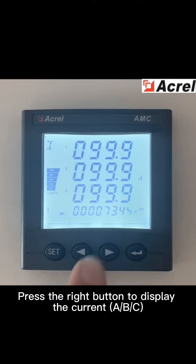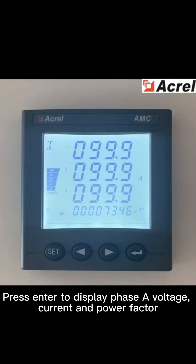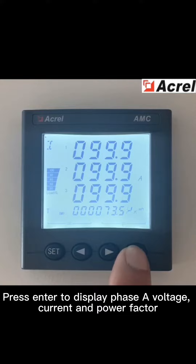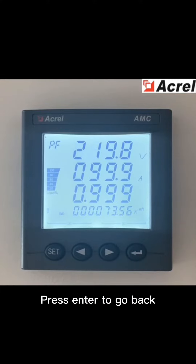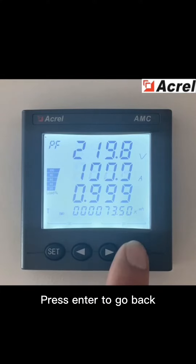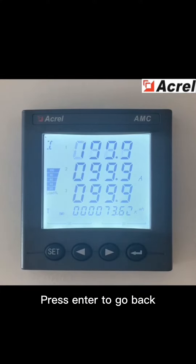Press the right button to display the current. Press ENTER to display phase A voltage, current and power factor. Press ENTER to go back.